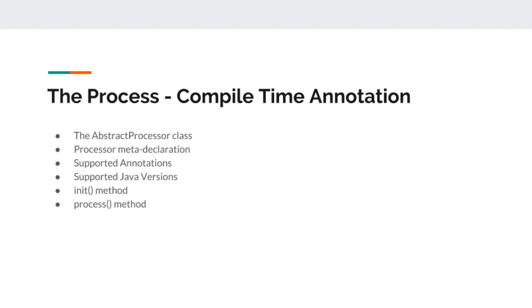This meta declaration will tell the compiler that this class, this abstract processor supports a specific annotation.